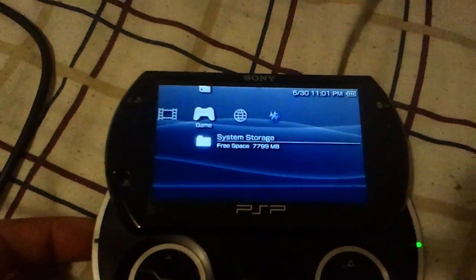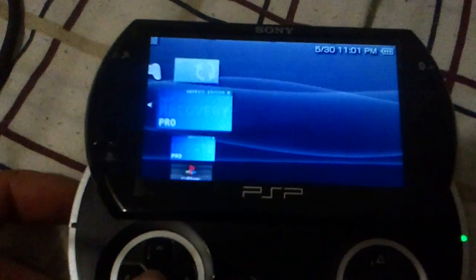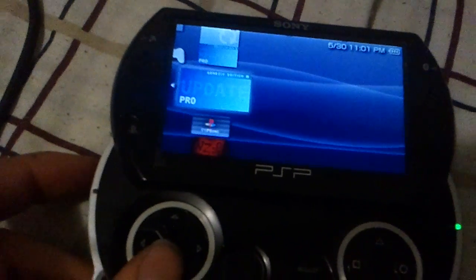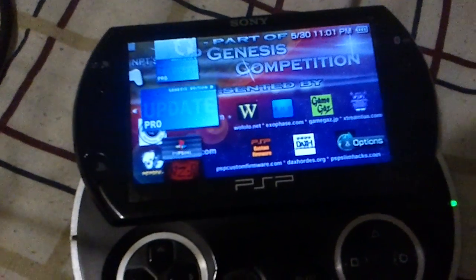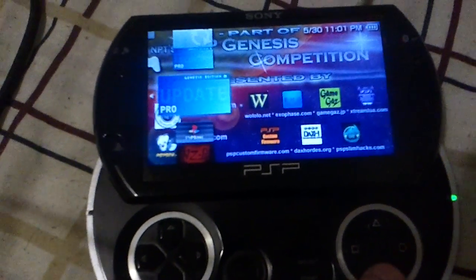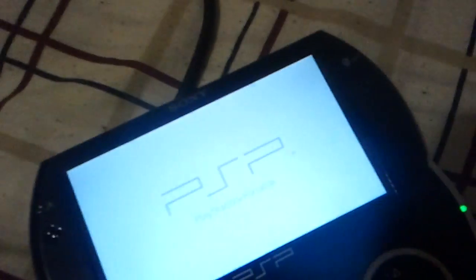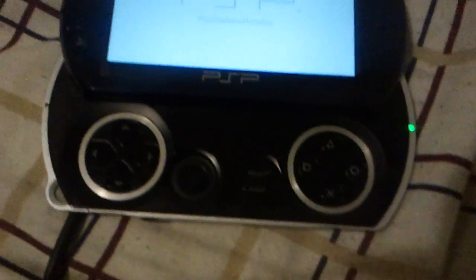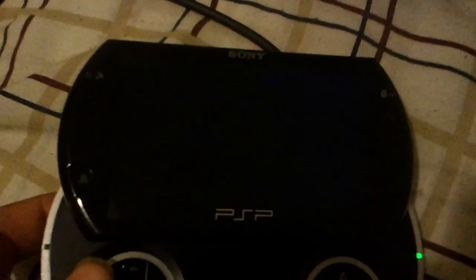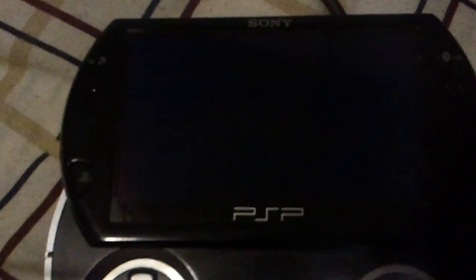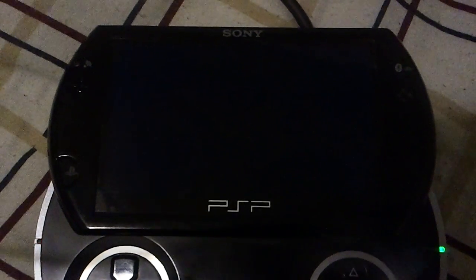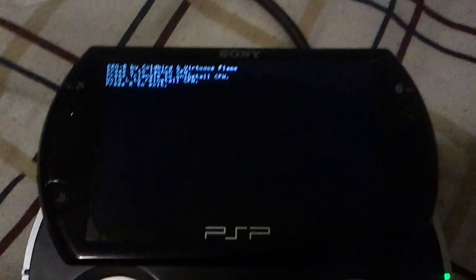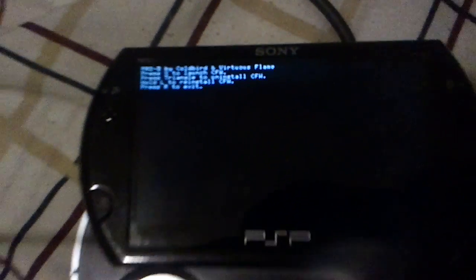There you go to your system storage, find Update, and start it up. I just previously installed 6.39 official firmware, which is probably why you saw it.